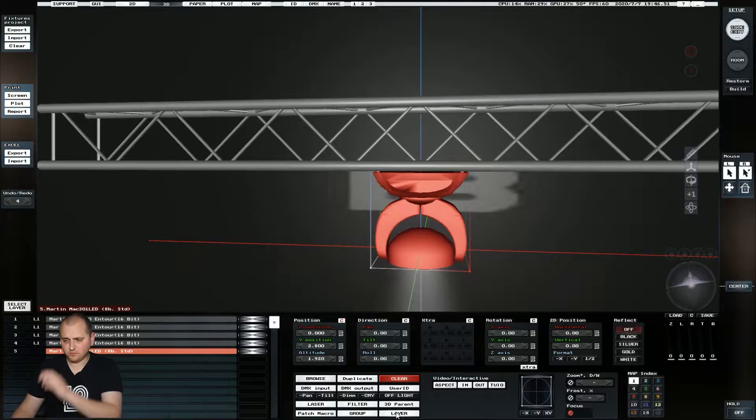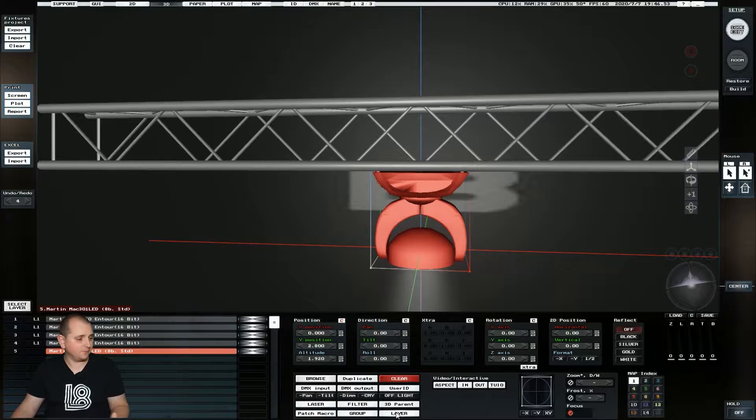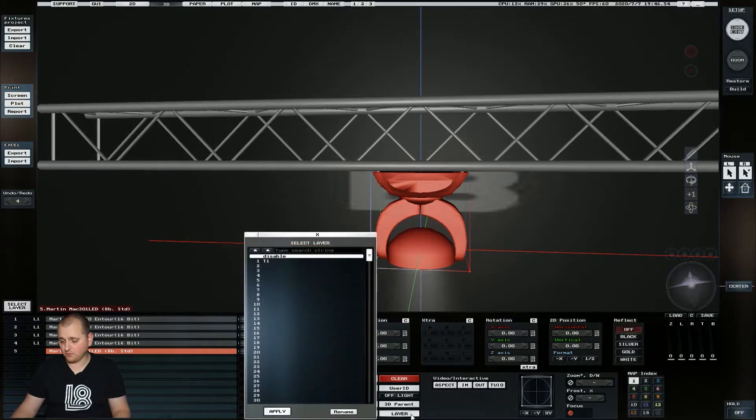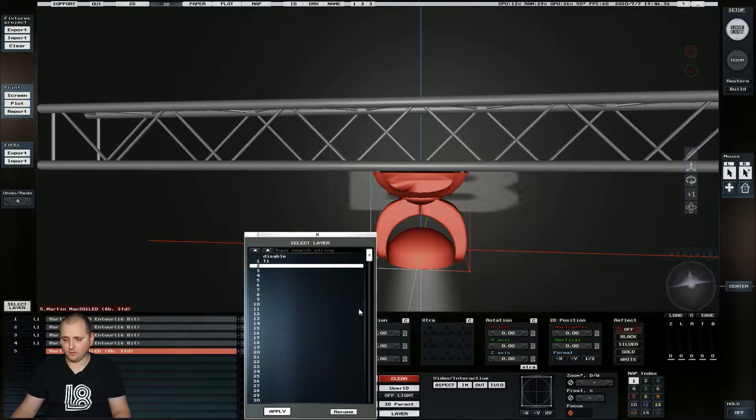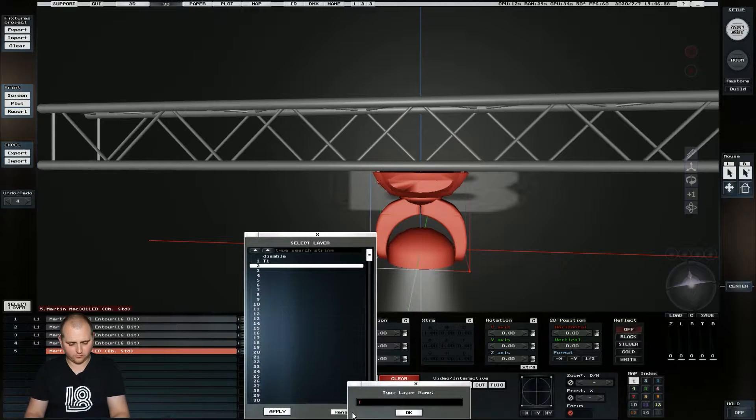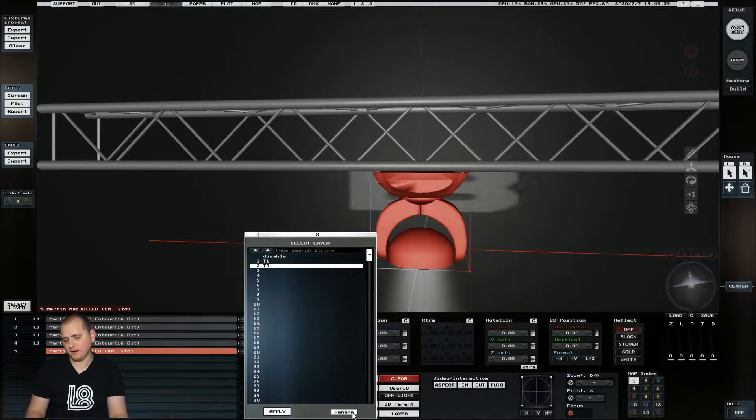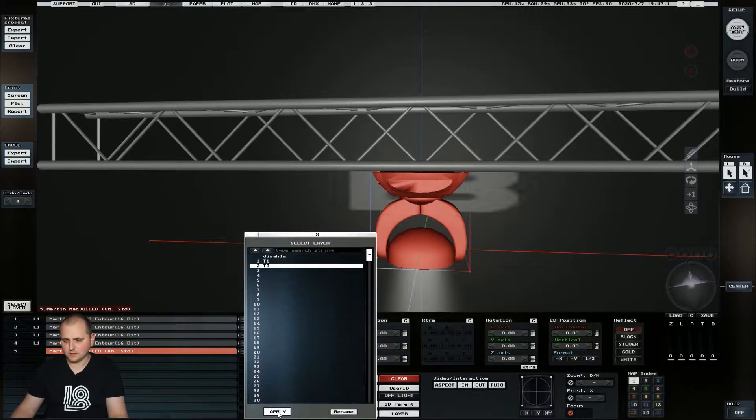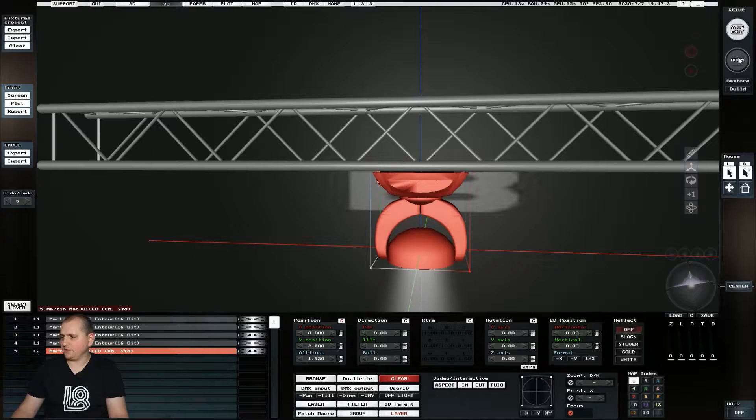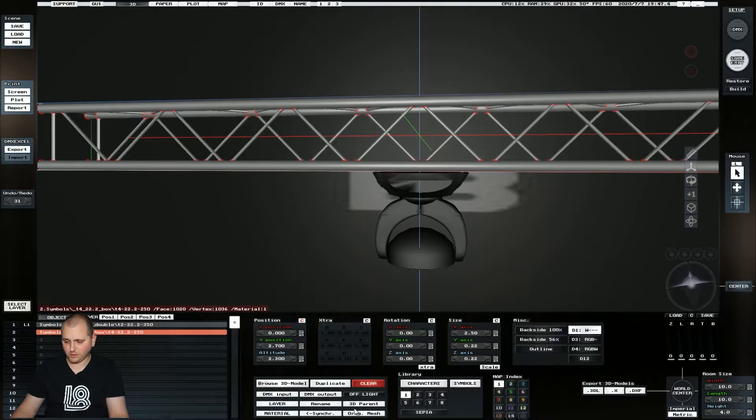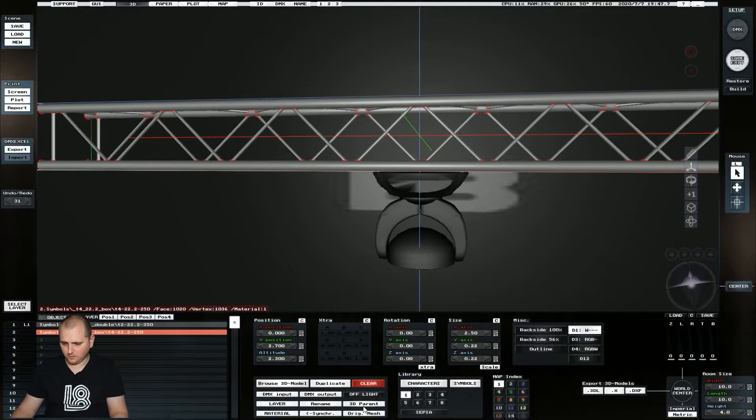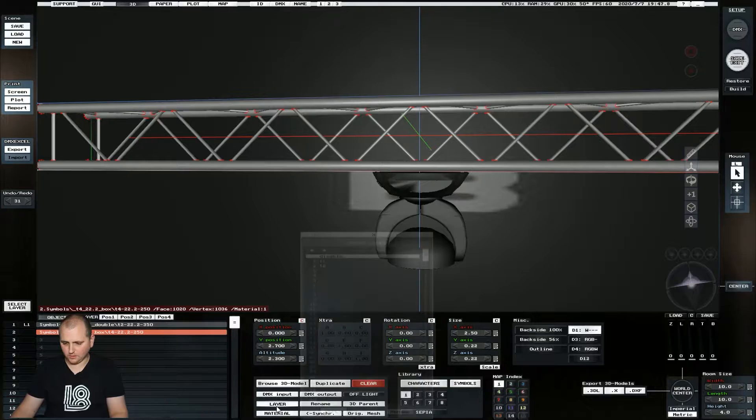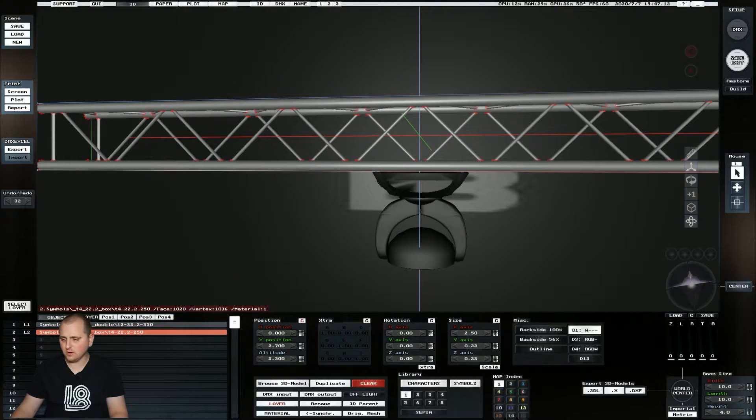We then need to put them into a layer so that we can manipulate them together. So if I click layer and we go layer two and we'll call this truss two. So layer one is my example already. And then we repeat the same process for the 3D object that we want to make together by clicking layer in 3D object, clicking T2.